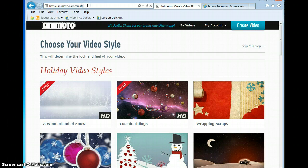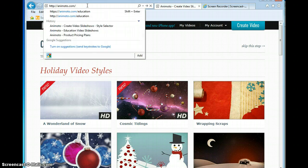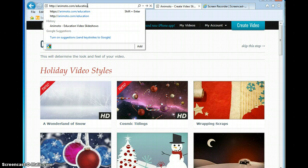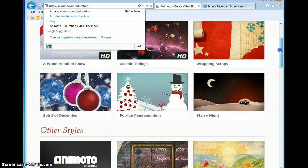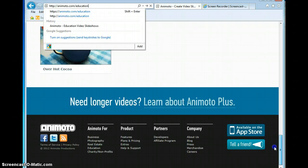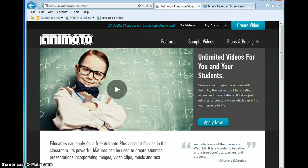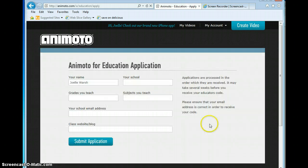Next, to apply for the Education account. If you just go to Animoto.com/Education, or you could also scroll down to the bottom — I think it lets you get to Education there as well. What you can then do is click Apply Now.